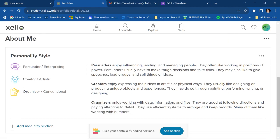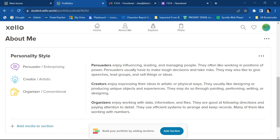Now, all that good stuff that I already did in Xello, the quizzes that I took, the activities that I did, they make these cool little printouts, these little summaries, if you will.